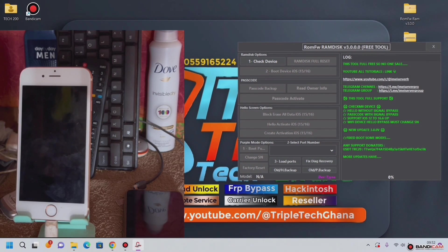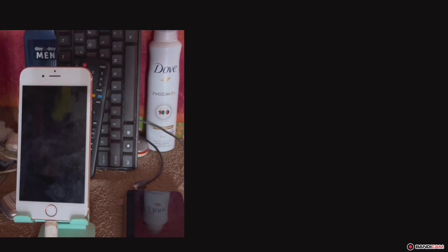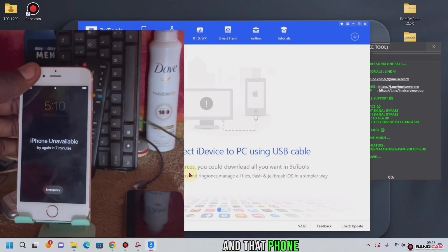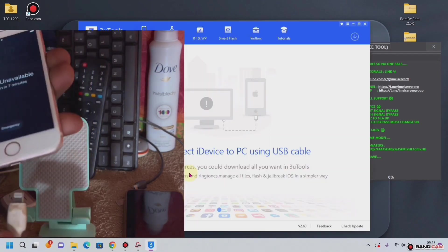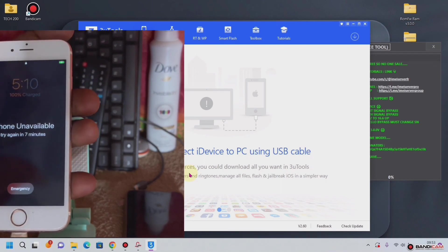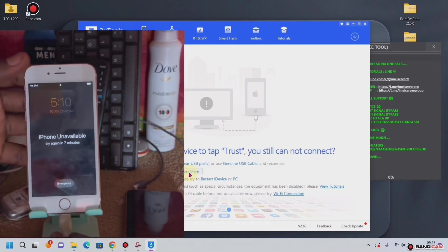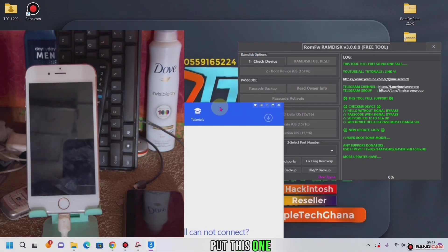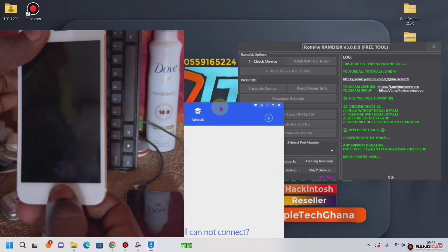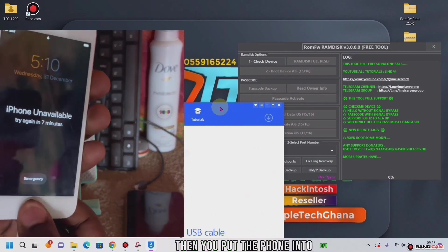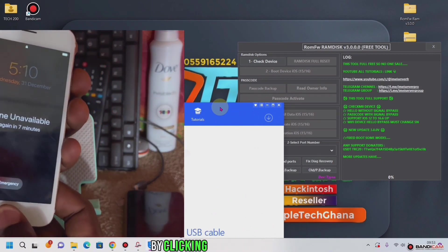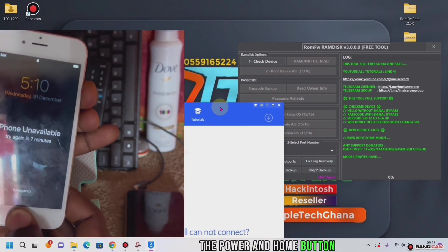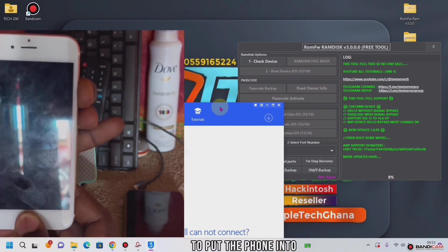Then we open the tools. While the phone is on the unavailable screen it will show. We put this one down here, then we put the phone into DFU mode by clicking the power and the home button together to put the phone into DFU mode.